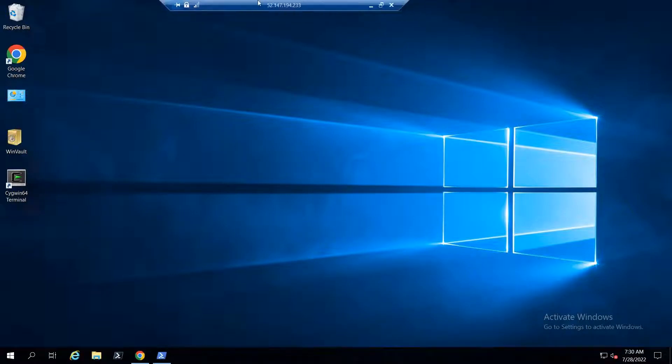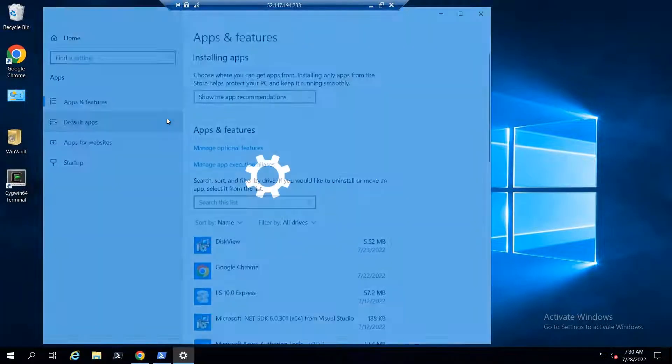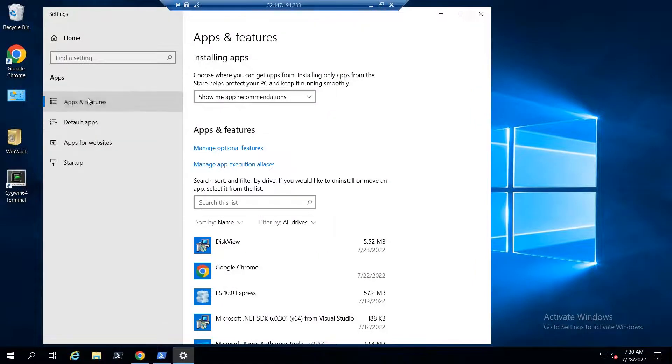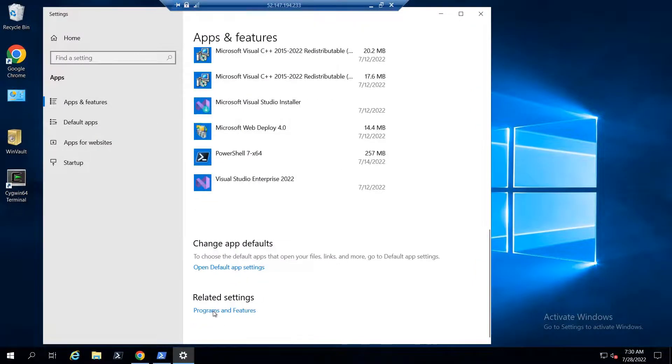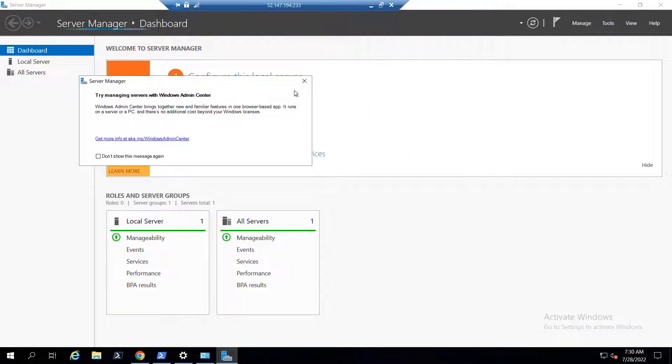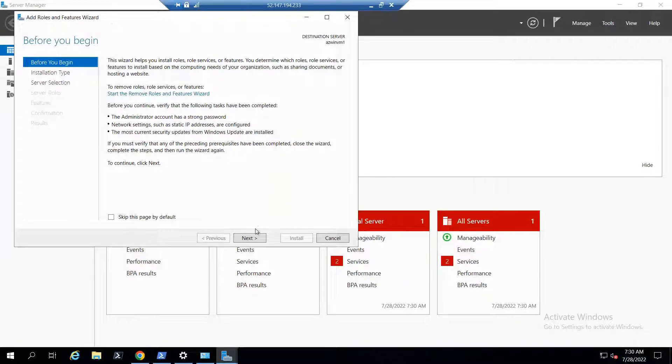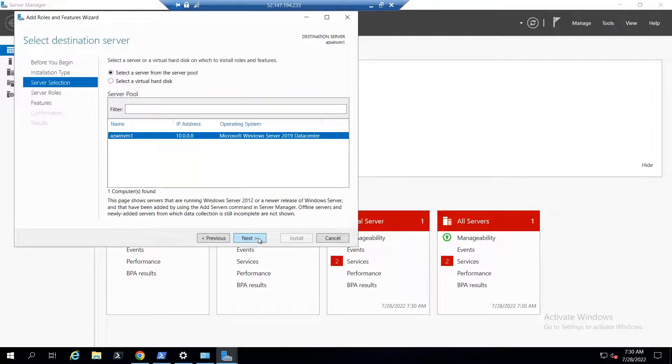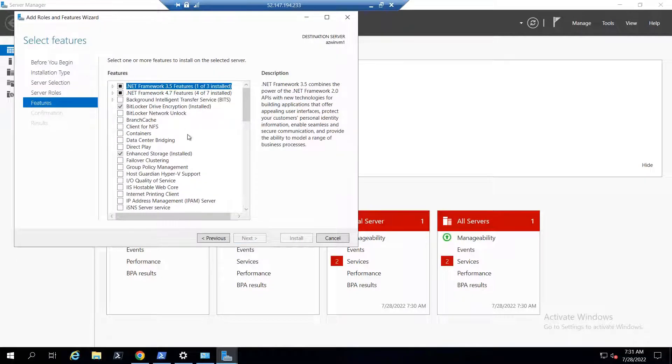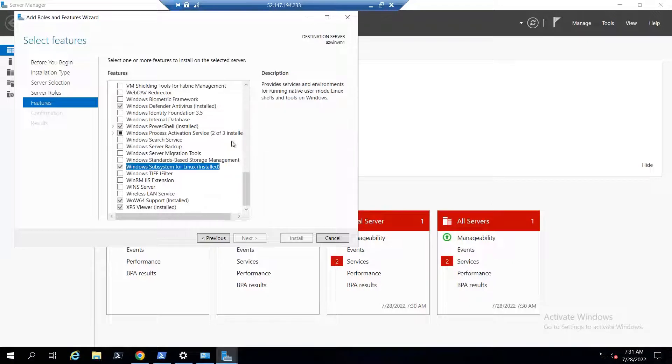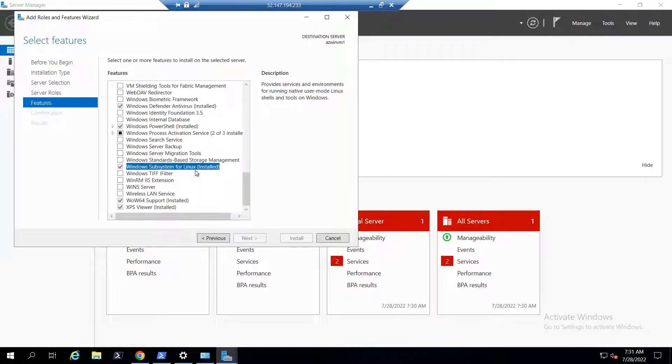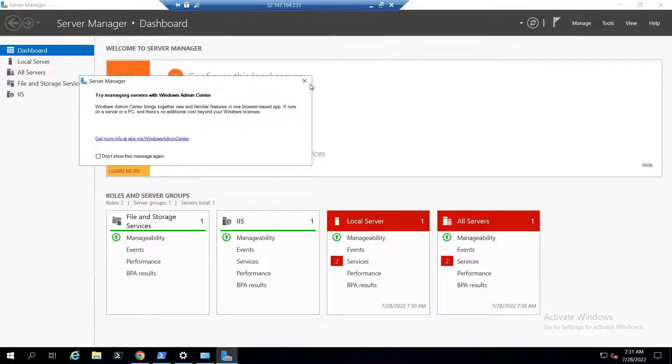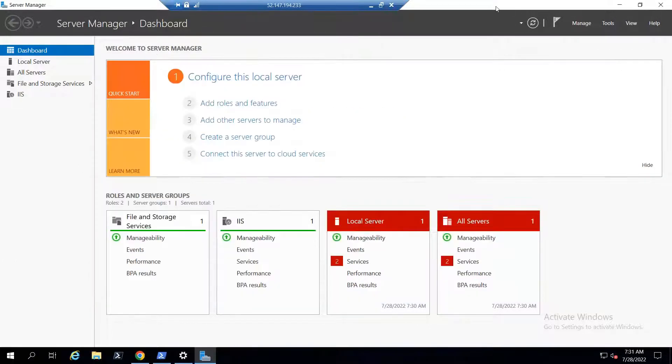In server, right click and go to Apps and Features option. You'll be redirected to the Apps and Features section. Scroll down and click on Programs and Features, then turn Windows features on and off. This opens the Add Roles and Features screen. Scroll down to find Windows Subsystem for Linux. Enable it - this will provide the services and environment to run native user mode Linux shells. It will demand a reboot, so reboot the system. After the reboot, you can start working on Windows Subsystem for Linux.